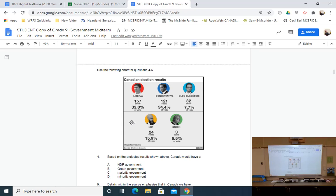We also talked about how some parties may be disadvantaged by the electoral system. Looking at the Green Party, for example, they had three seats but 6.5% of the vote. If there are 338 total seats in the House of Commons, 6.5% of 338 is a lot more than three — even 6.5% of 300 would be almost 20. So they are being underrepresented; the will of the people is not being expressed.